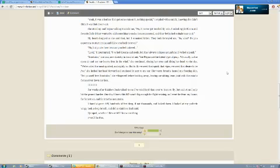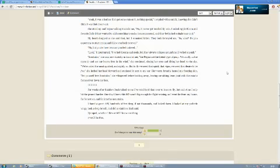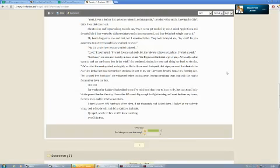She inched her head forward and stationed it right next to my ear. Her warm breath heated my freezing skin. Set yourself free, Scootaloo, she whispered, before trotting away, leaving me sitting. Tears joined with the rain to form a river down my face. Four weeks after Rainbow Dash had talked to me, I've tried harder than ever to learn to fly, but each time I only hit the ground harder. One day, I knew this hill wasn't big enough for me for flight training, so I went far away from my home, far from town, and far into the mountains. I found a great cliff, hundreds of feet deep, if not thousands, and looked down. I looked at my pathetic wings, and took a deep breath, and did as Rainbow Dash said. I jumped. Whether I flew or fell, I knew one thing. I would be free.